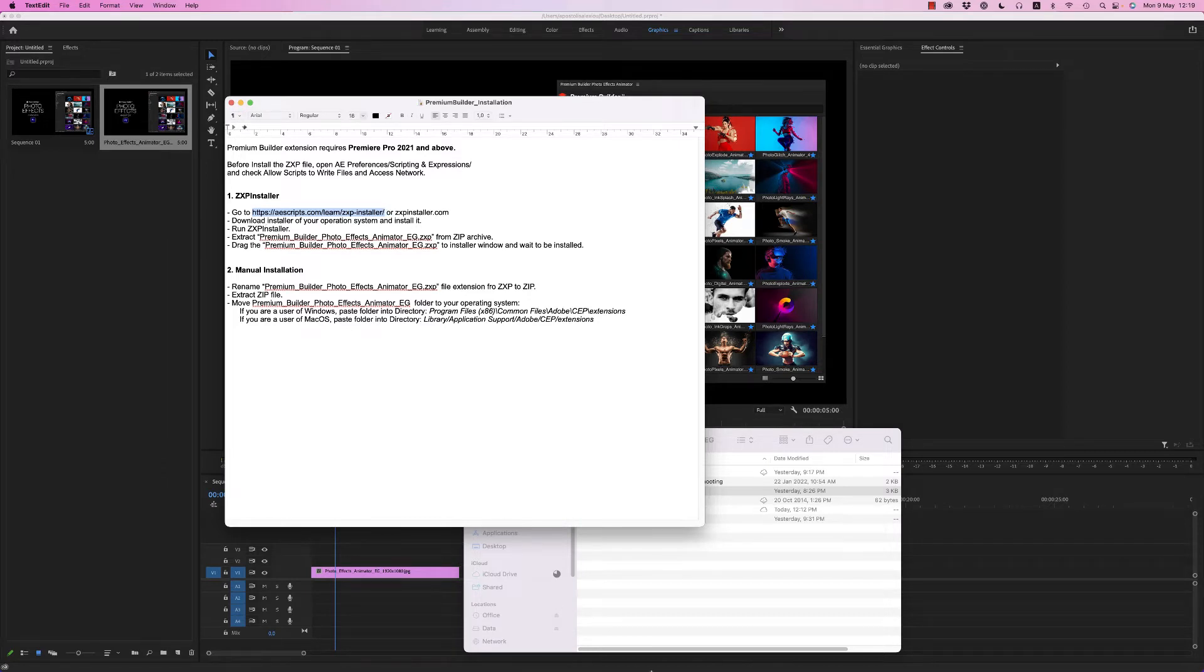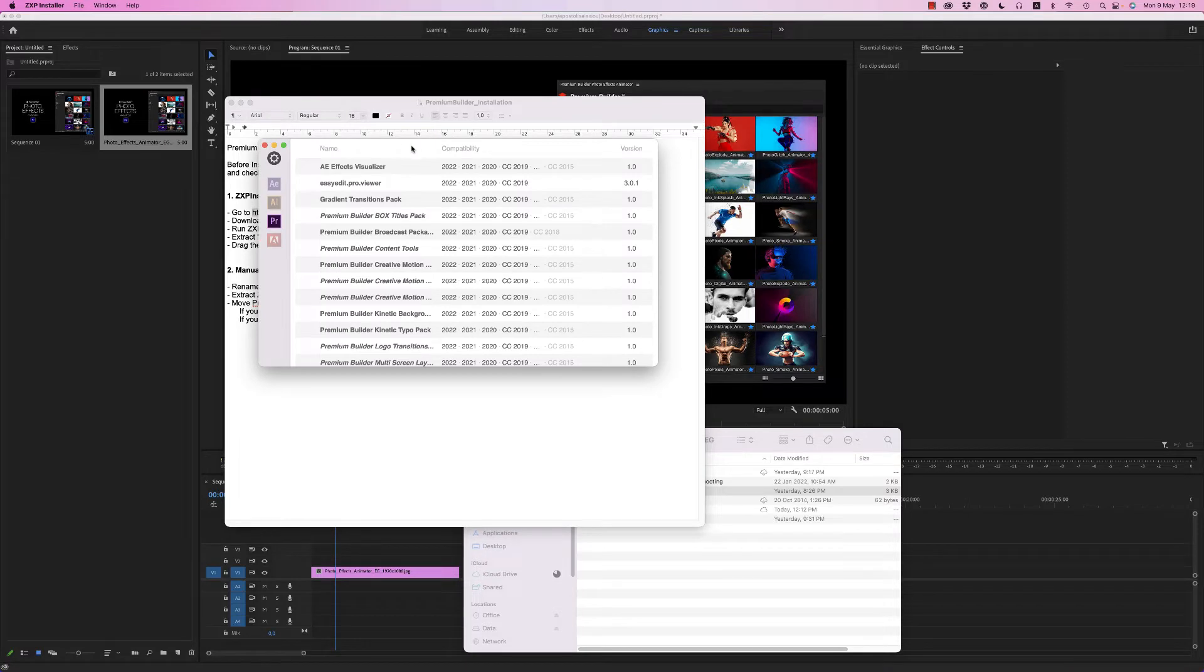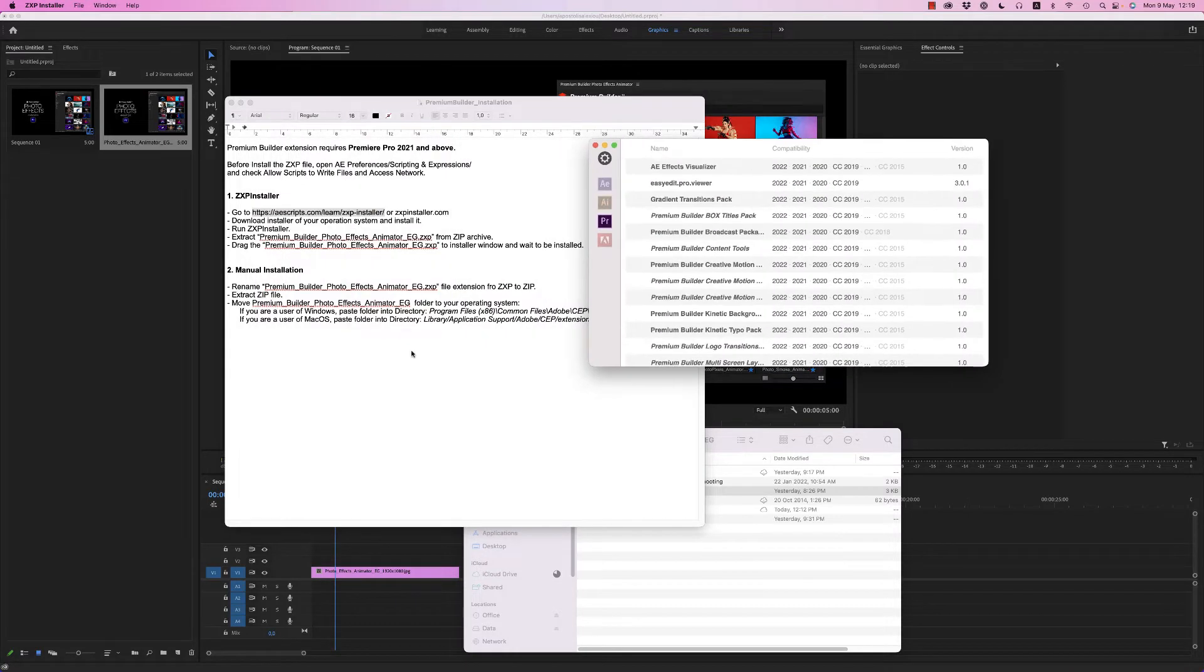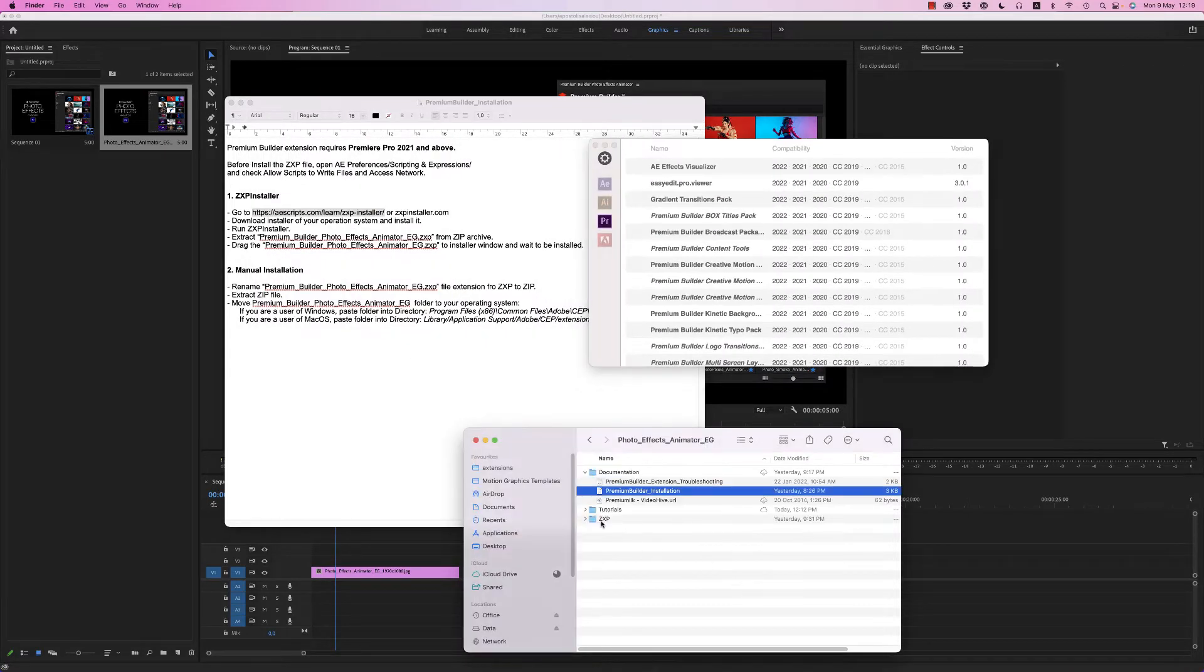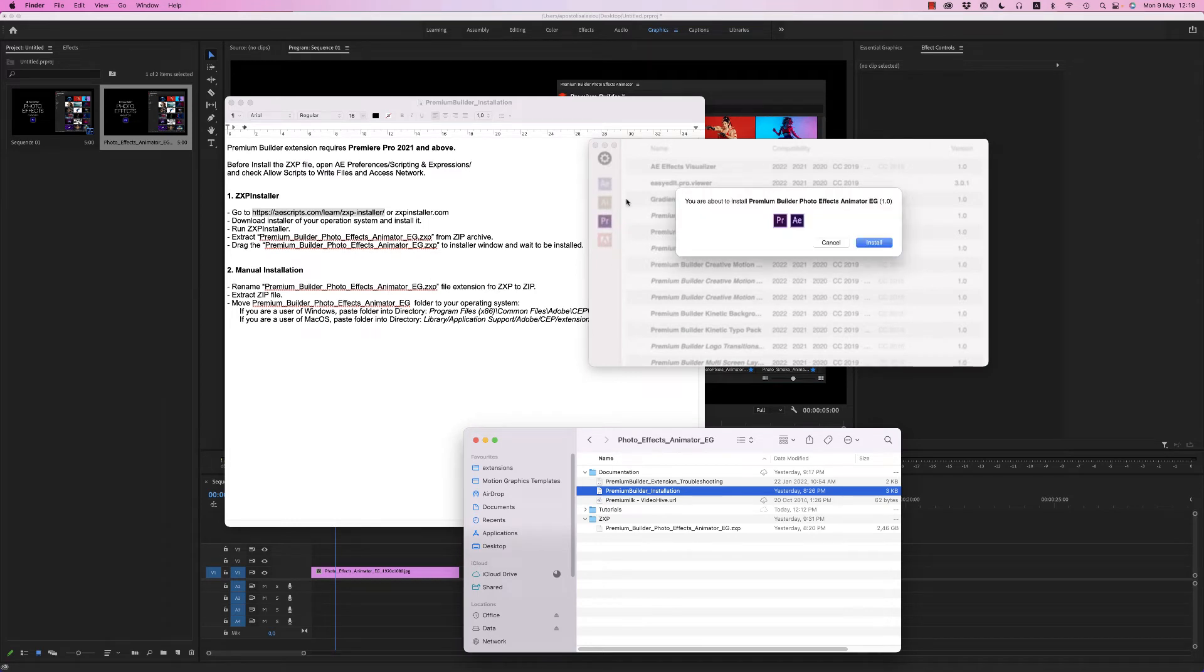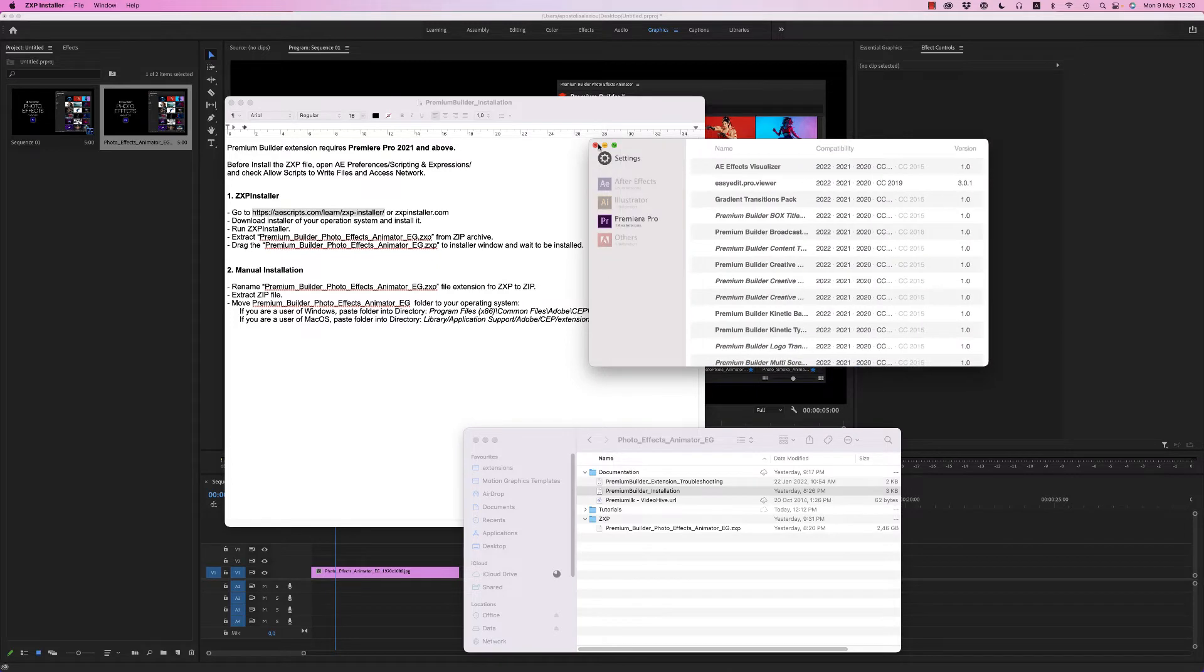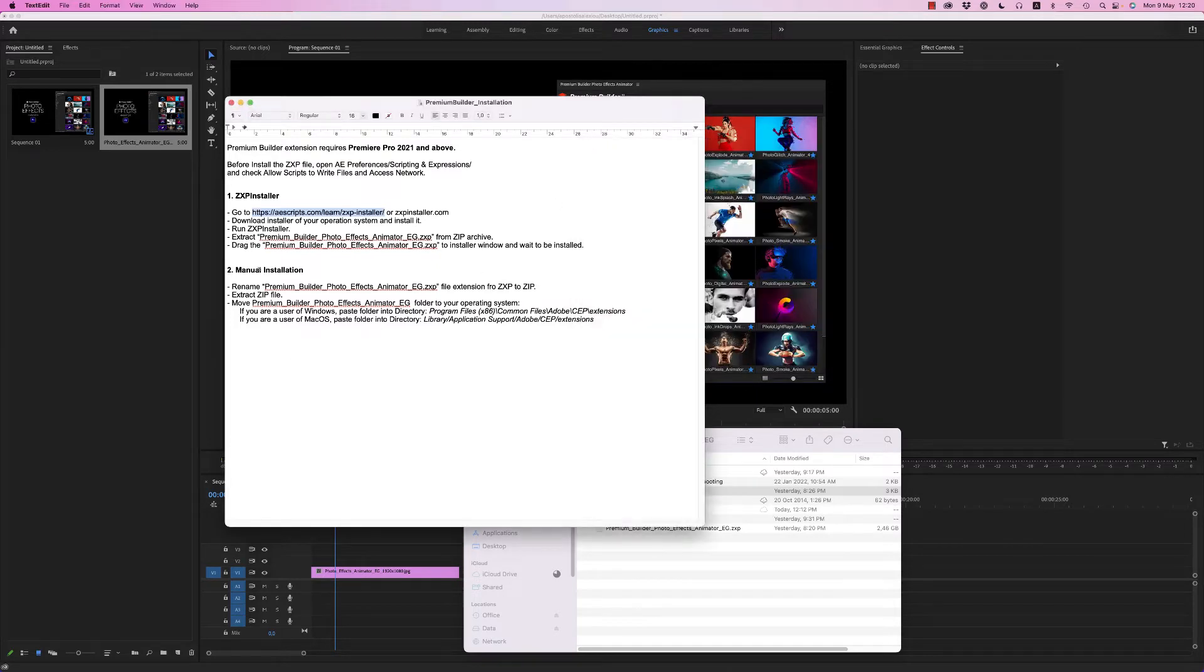Run the ZXP installer, and after that, just drag and drop the ZXP file inside to install it on your Premiere Pro 2021 and above. There is also a manual installation option where you rename the ZXP file to ZIP.